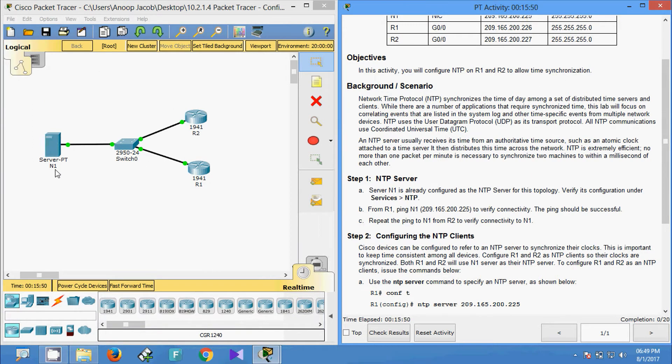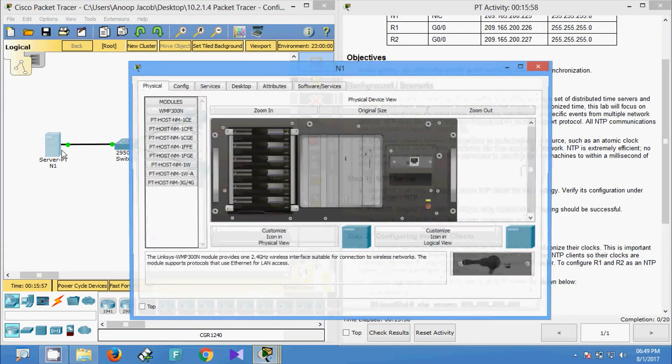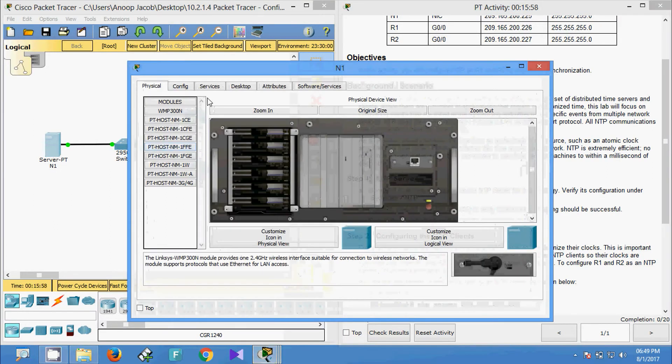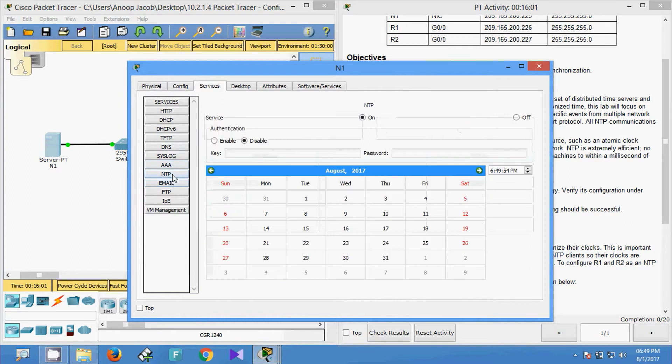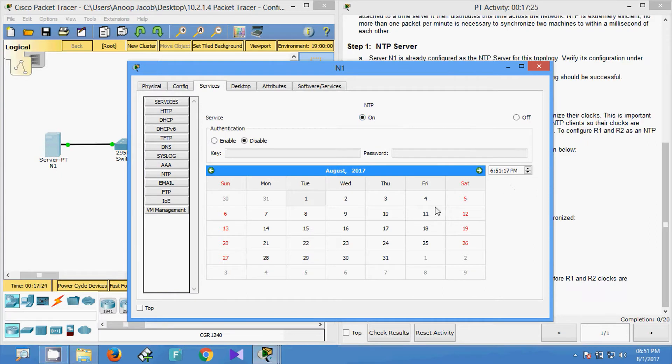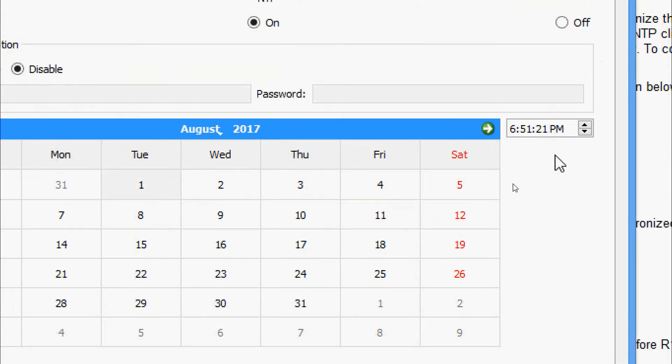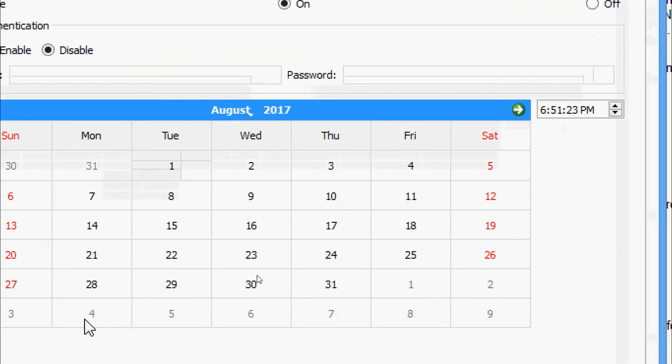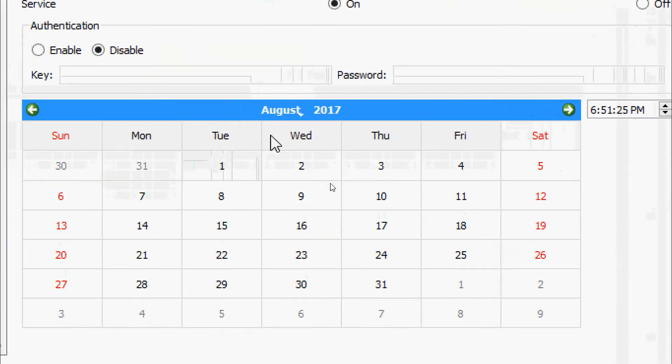As they mentioned, this NTP server is already configured in this topology. We can verify by going to Services, and here we can see NTP. We can see that NTP is on. We can also see the details, the time, and the date.